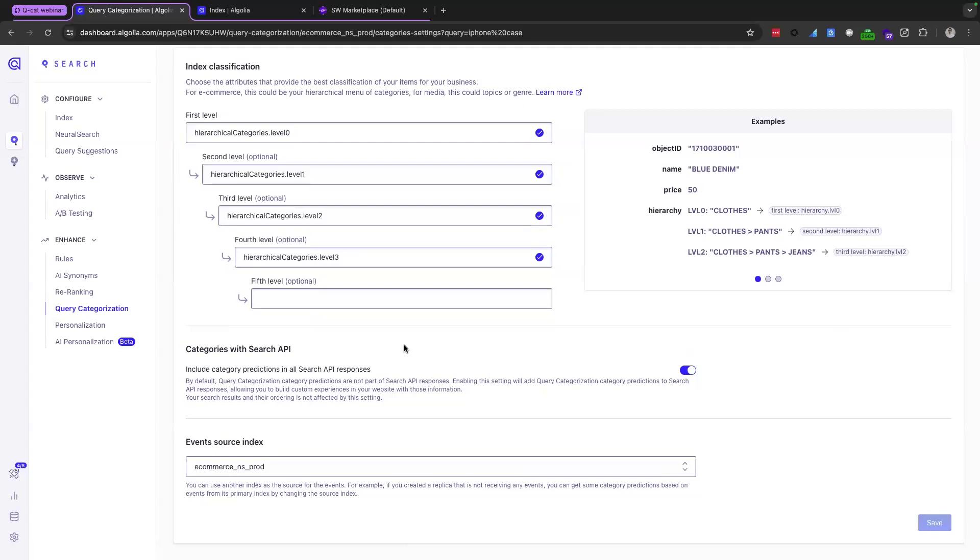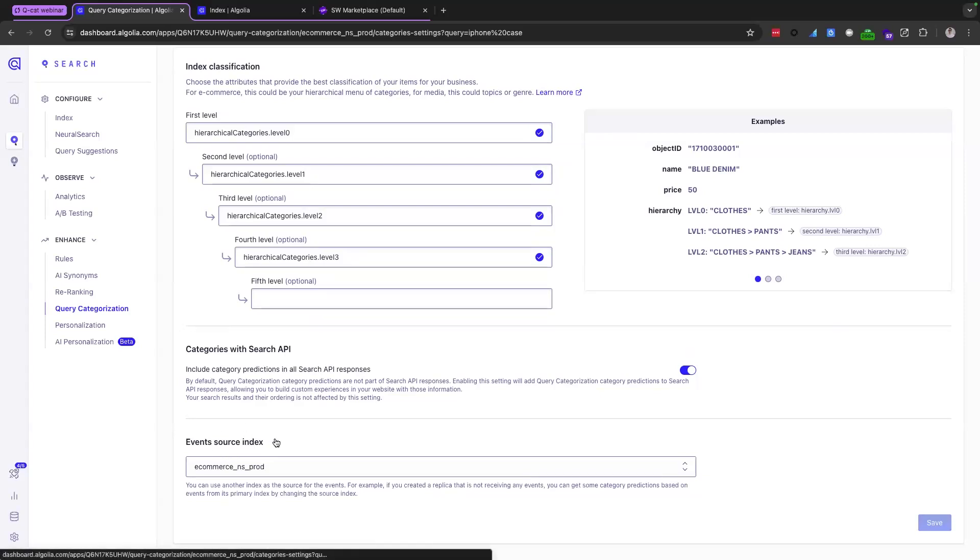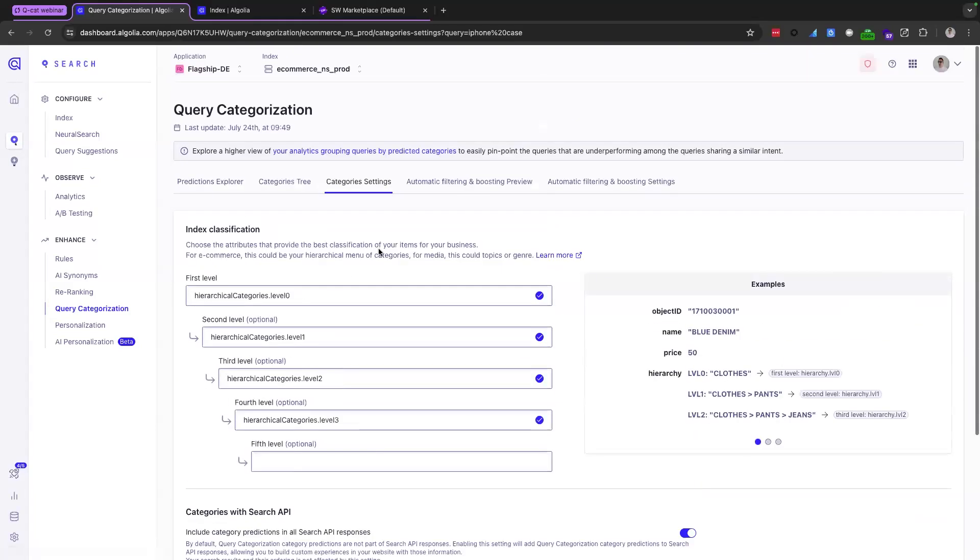The second part here says categories with search API include category predictions in all search API responses. Now, I realize that may sound like technical jargon here, but what I want you to do is just bank that because we're actually going to talk about that when we get to our shiny demo. So I will refer back to that later. The third part is the event source index. This is the index where all the events are being sent to.